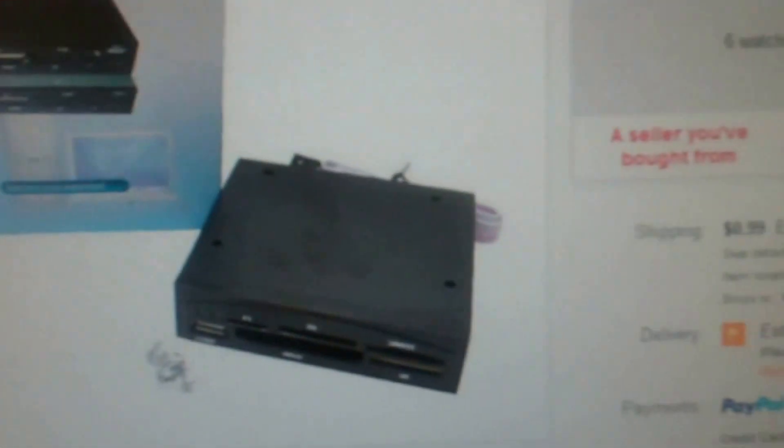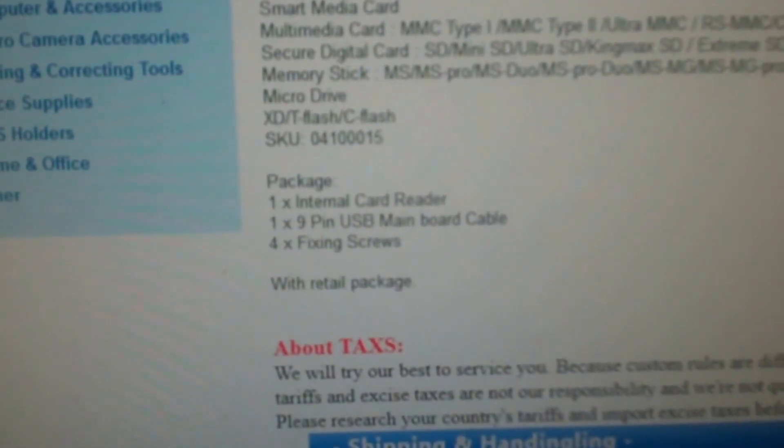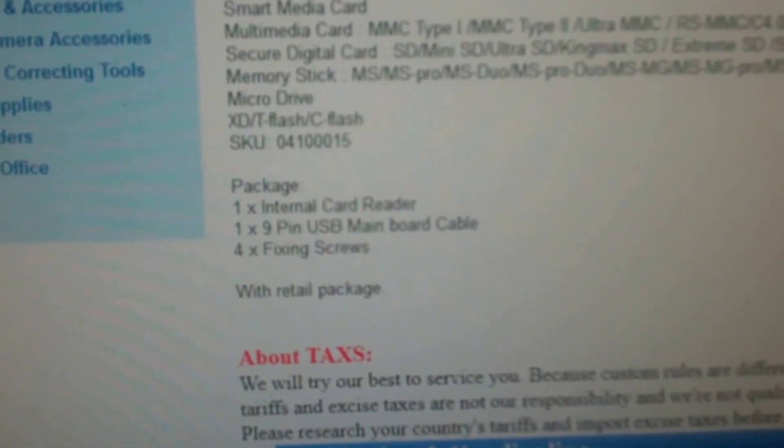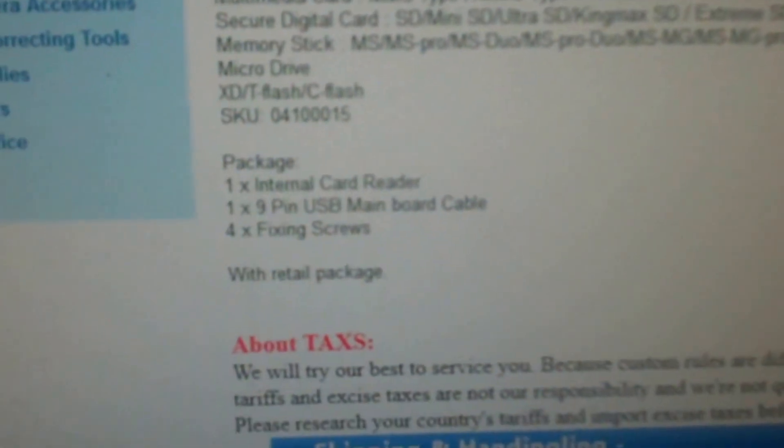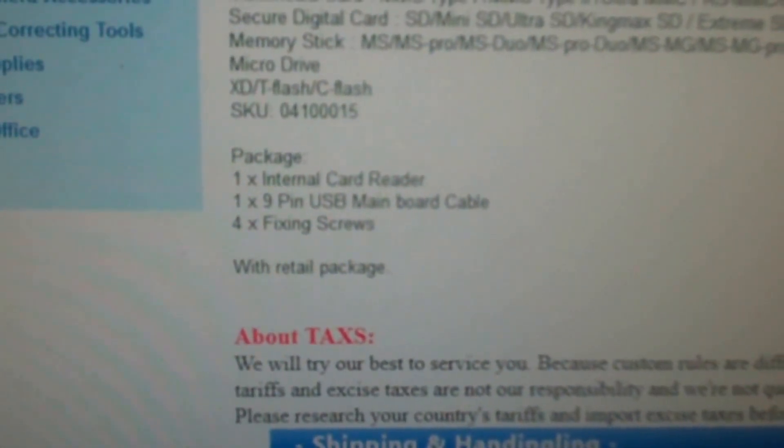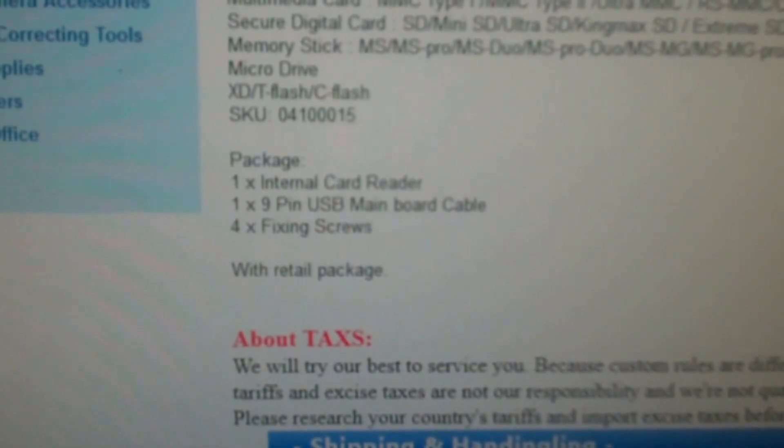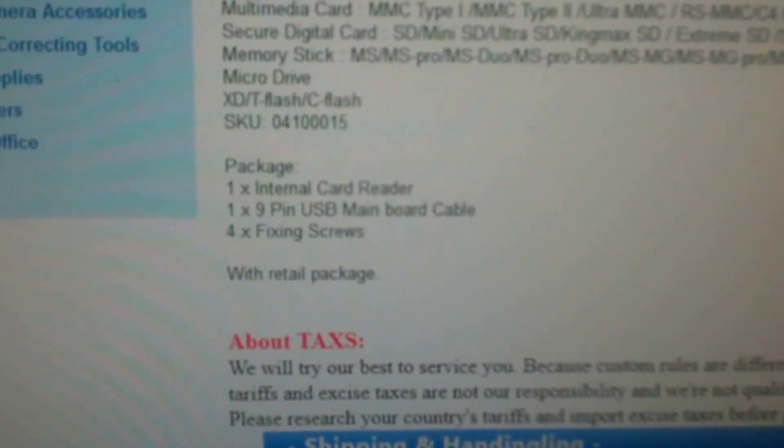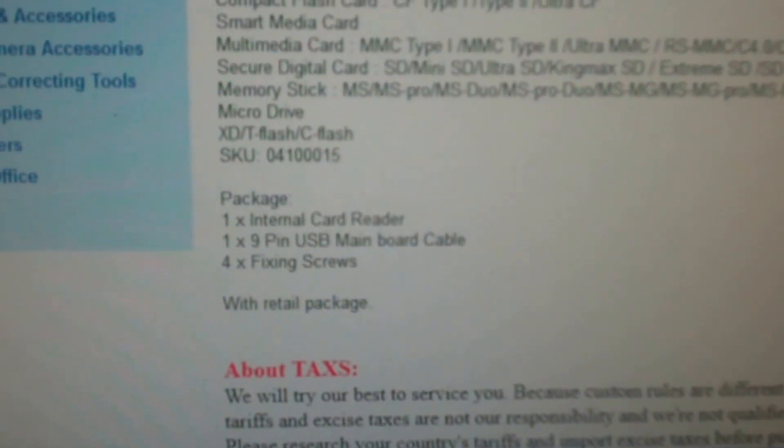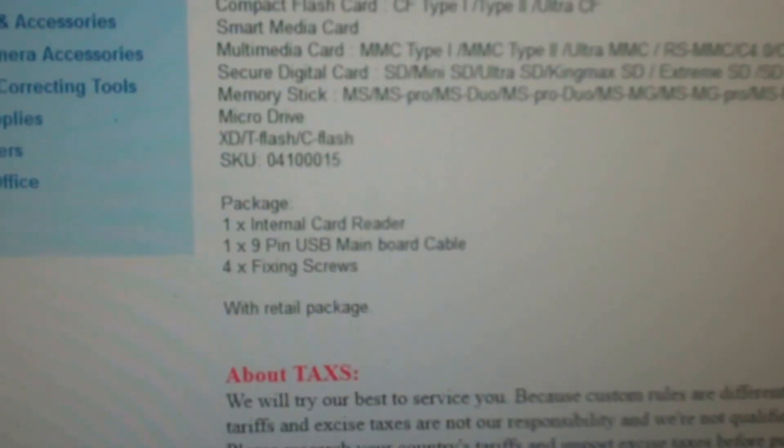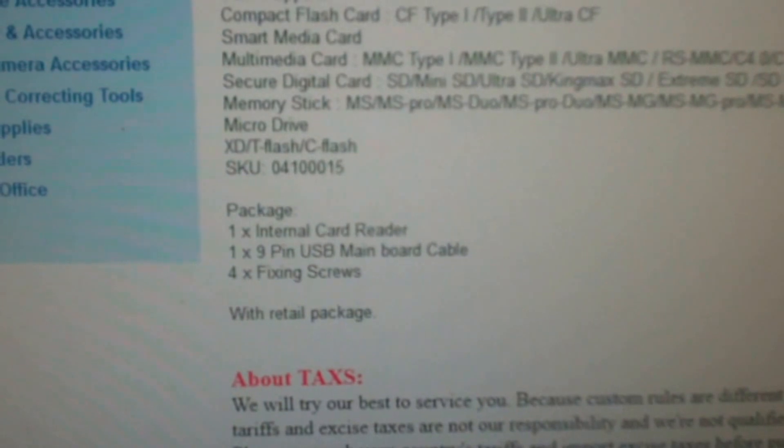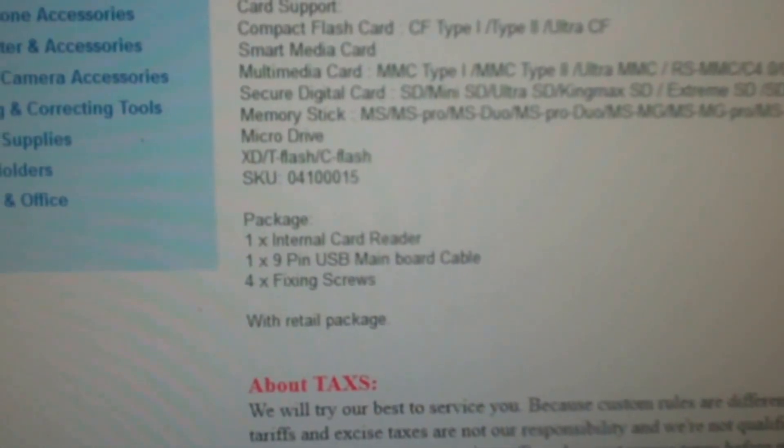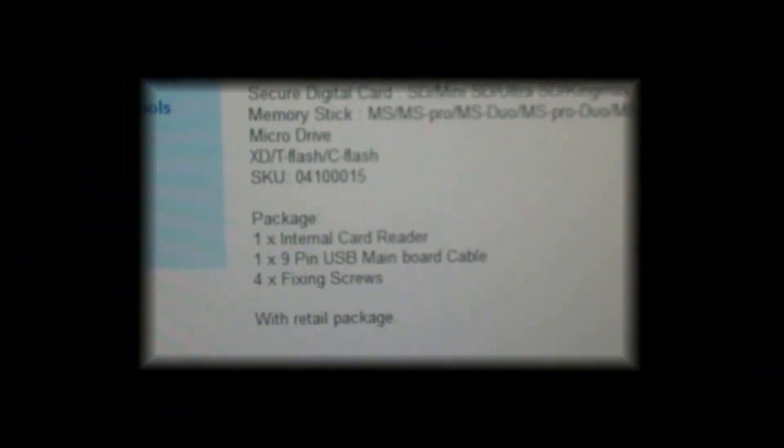That's what I'm going to get. I verified that the connection is a nine-pin USB mainboard cable, which is what I need. I can't find an adapter, or if there's anything out there, it's going to cost too much to make it work. I'll just be pulling this one back out and wait for this one to arrive. We'll make this a two-part video and continue when the new card reader arrives.